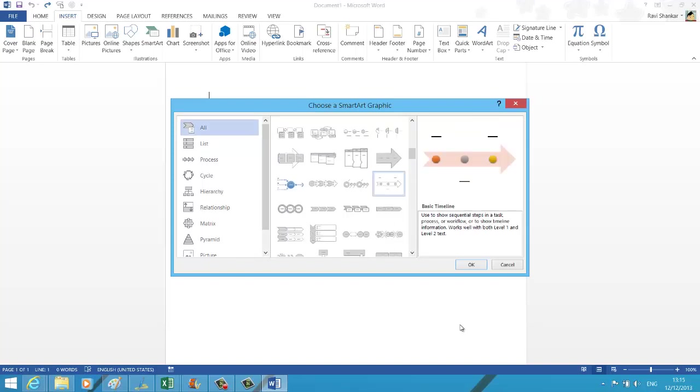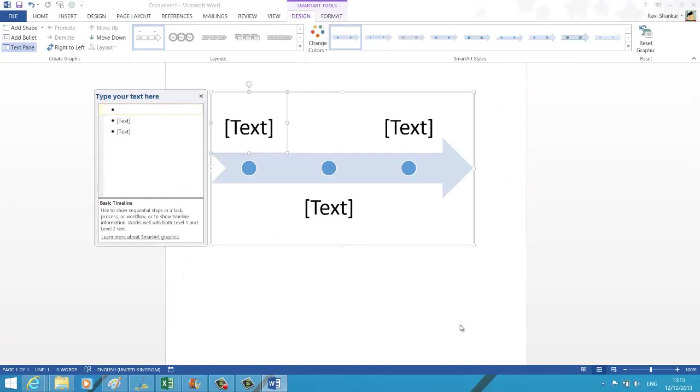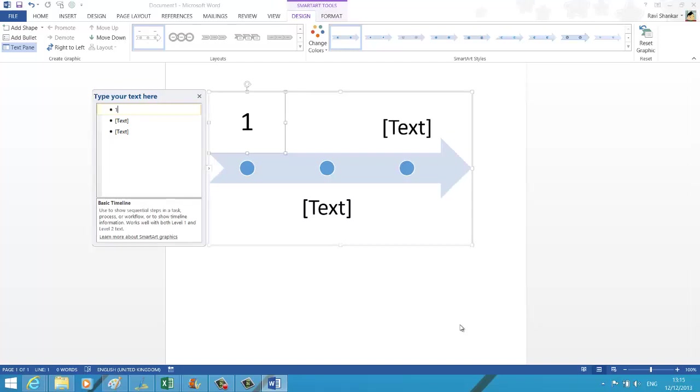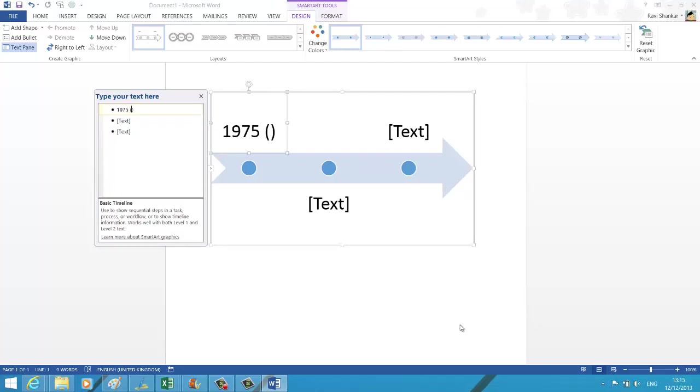Under the SmartArt option, you can choose the basic timeline. Here you can start typing the content that you want to add as part of your timeline. In this example, we are going to add the year and probably the winners.